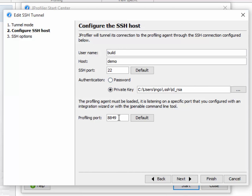The final piece of information that's required is the profiling port on which the profiling agent is listening. That is either something that you've configured in an integration wizard, or something that you got from the jp-enable command line utility that allows you to set up any Java process for remote profiling.